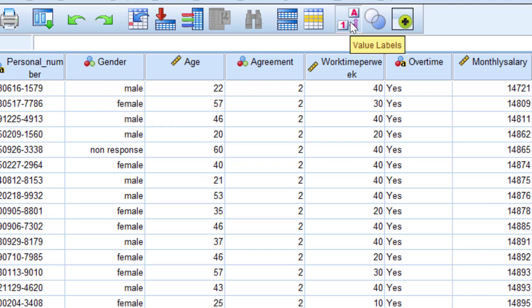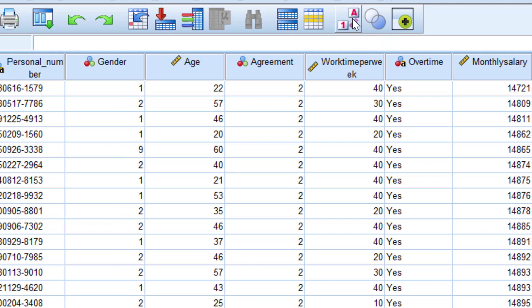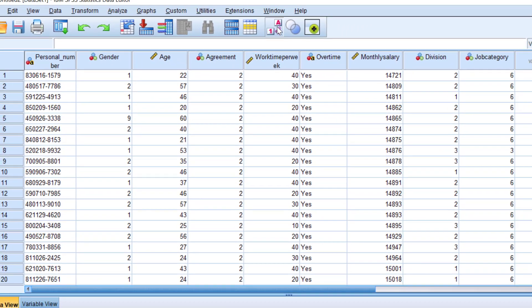I can turn off the value labels by touching this icon in the toolbar and then you see the digit codes for the gender. These are the digit codes that the program works with, but what appears in tables and graphs is the labels.